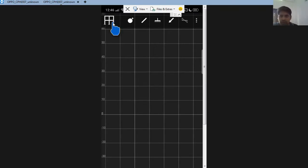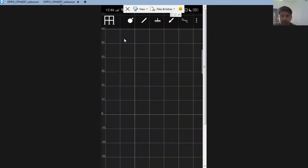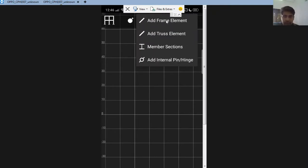This is the basic screen. You can see the different options — this one is for creating nodes, meaning if you have joints like joint A, joint B, and joint C you can specify them using this tool. This option is for selecting members, where you can choose what type of element you want: a frame element or a truss element. The advantage of this app is you can analyze trusses, beams, and frames.